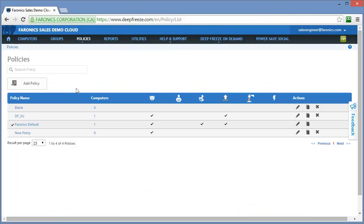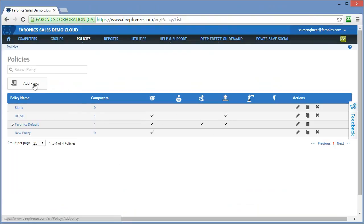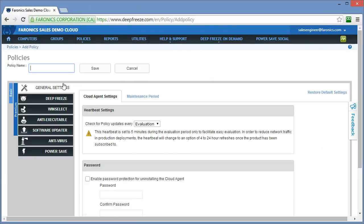We'll be taken to the policies list, which will show you which policies are currently created and located on the system. You'll get at a glance some information about each policy, including the number of computers that have the policy assigned to them, as well as the specific services that are enabled within each policy. We'll add a new policy and I'll step you through the different settings available.